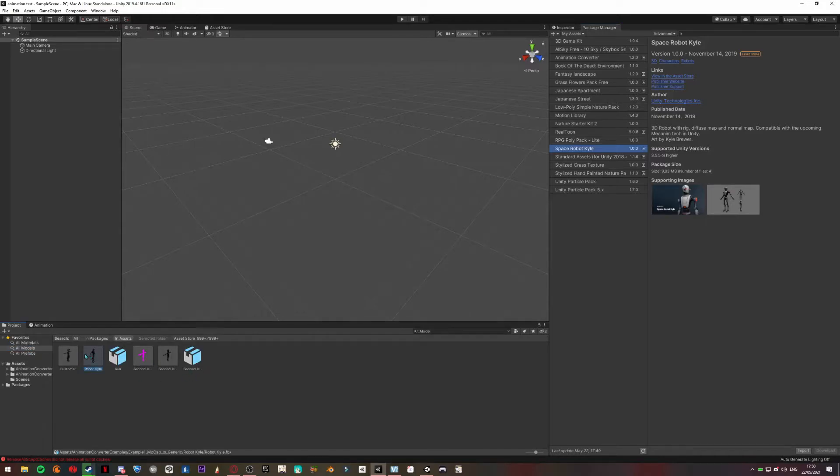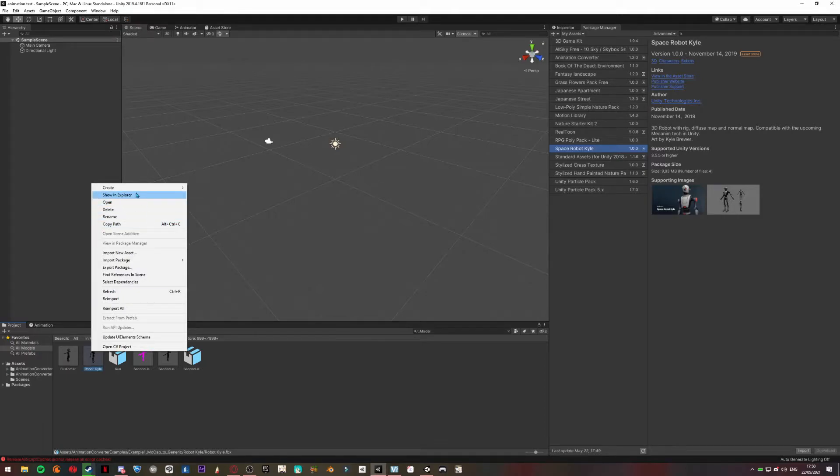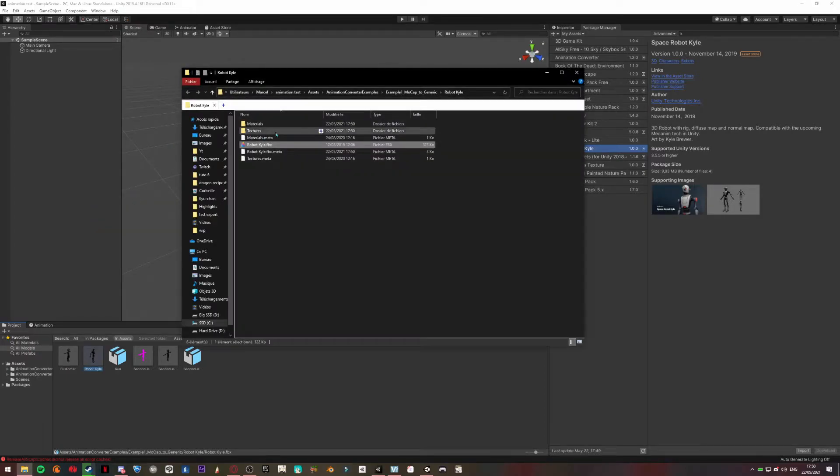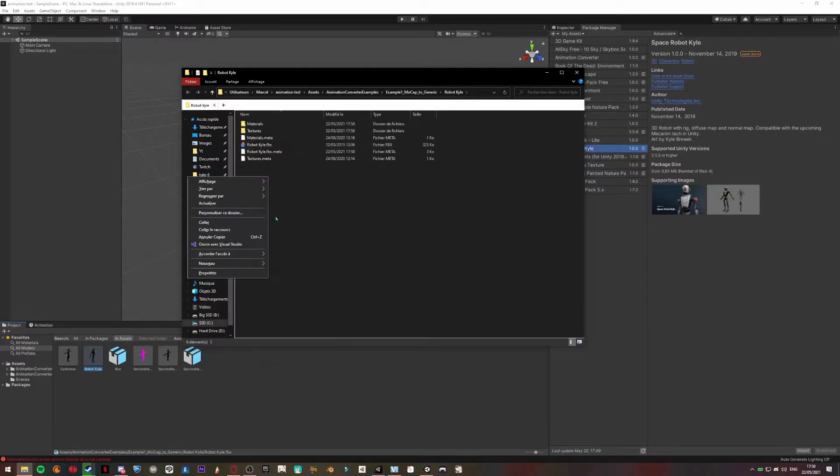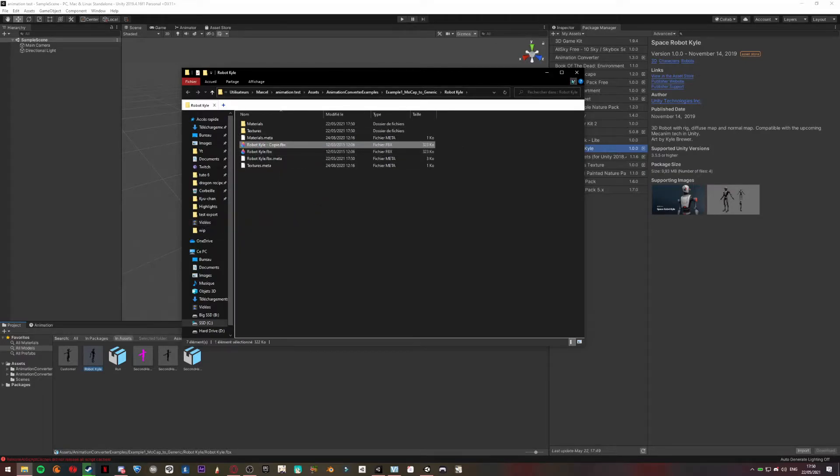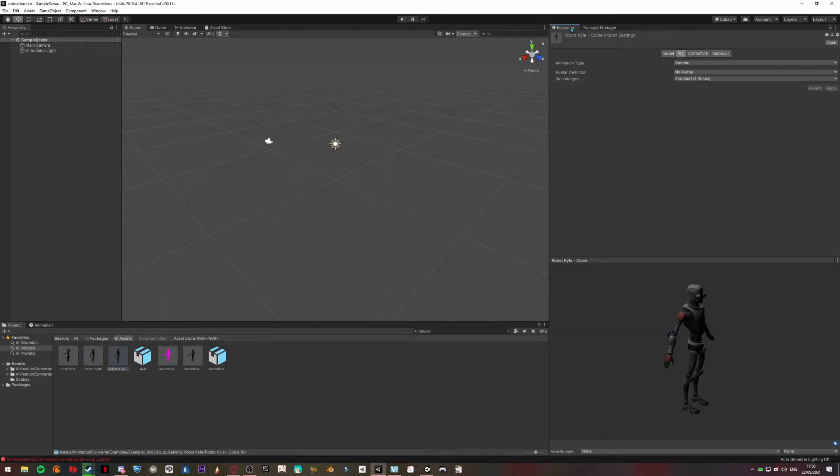When this is done, you're going to right-click on your robot in your Models, Show in Explorer, and we are going to make a copy of it. So there should be a second one now. Go back to the Inspector.